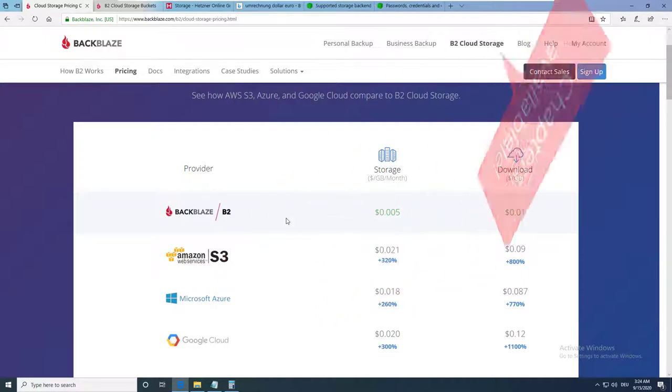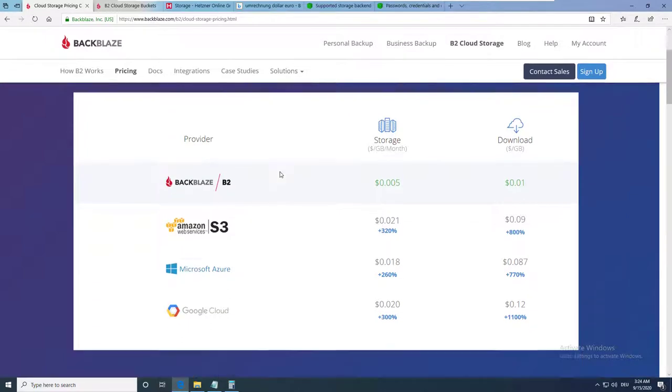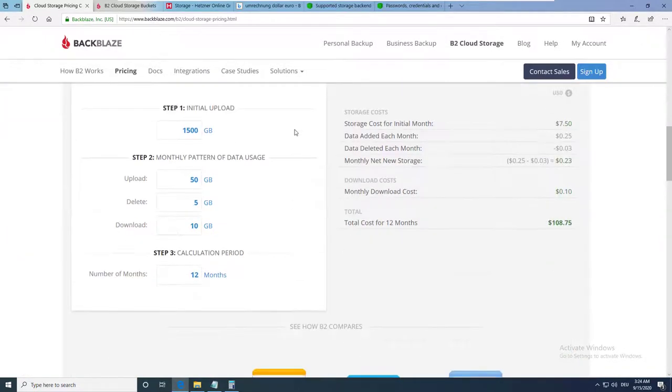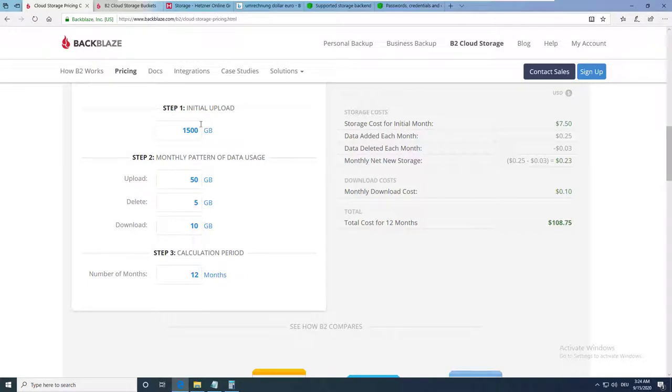For this video, I have chosen Backblaze B2 Storage because they offer a transparent and cheap pricing plan. You can visit their website and use the calculator to calculate the upcoming costs according to your backup needs.